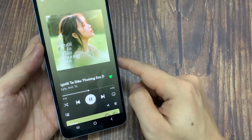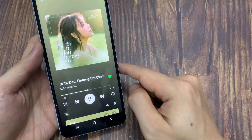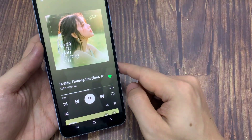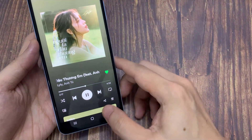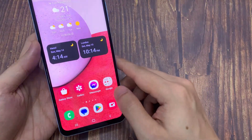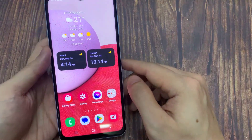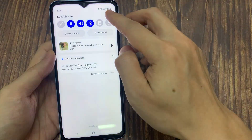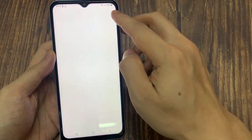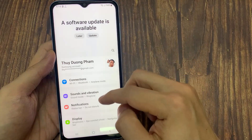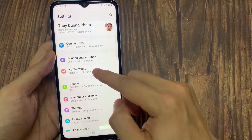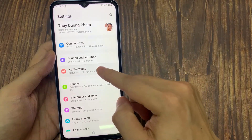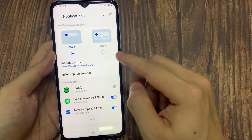Now what you have to do is simply unlock your phone, pause the music, and close the Spotify application. Then go to phone settings and scroll down until you find notifications.